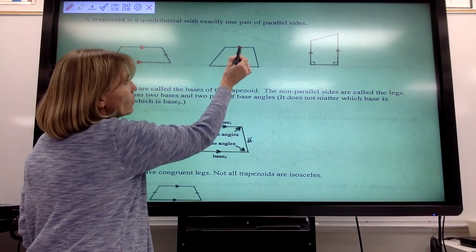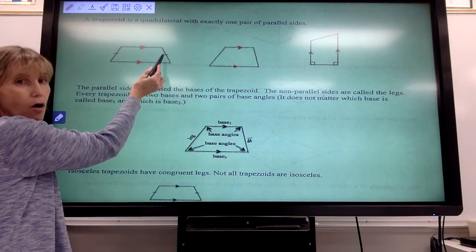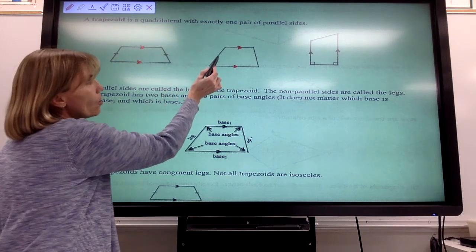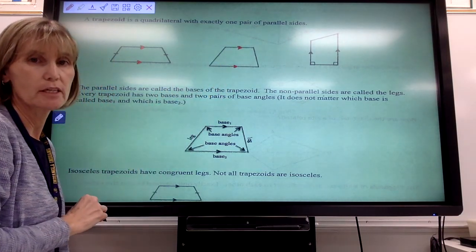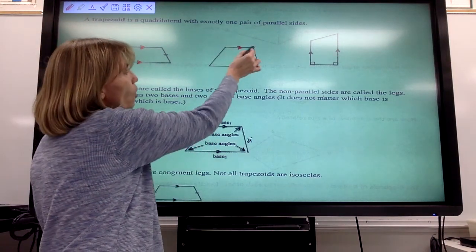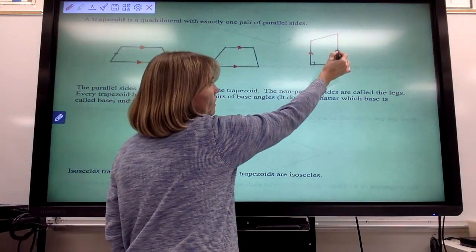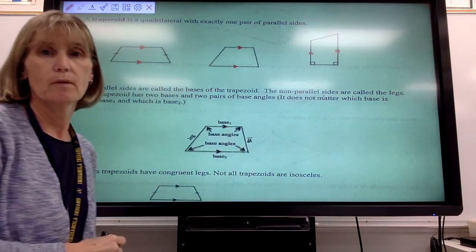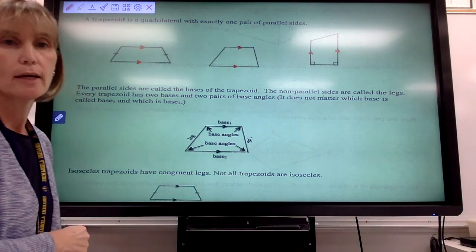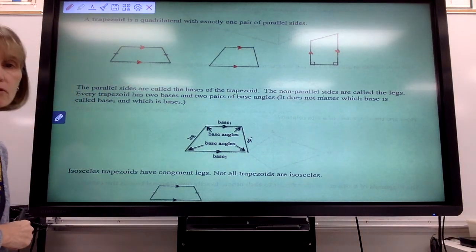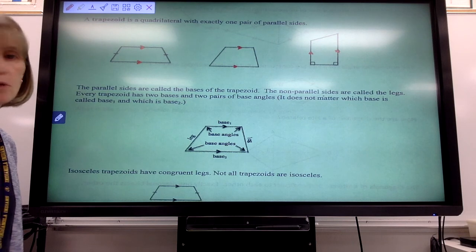Here's another example of a trapezoid. The tick marks show that these legs are congruent to each other, but they're not always that way — these distances can be different. You don't always see tick marks. They don't always have to sit this way; if the parallel sides go horizontally, that's still a trapezoid. It's also possible to have right angles within a trapezoid, but not all the angles would be right angles. These are just different orientations of what a trapezoid might look like.